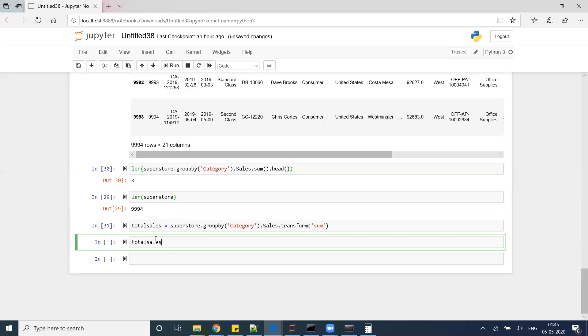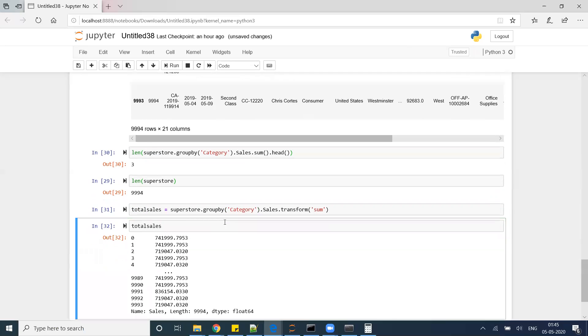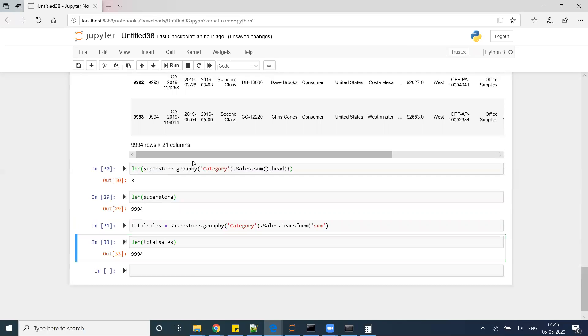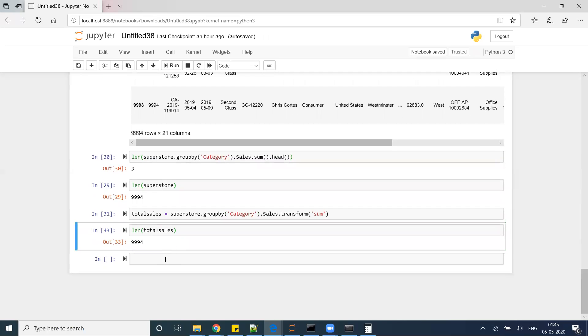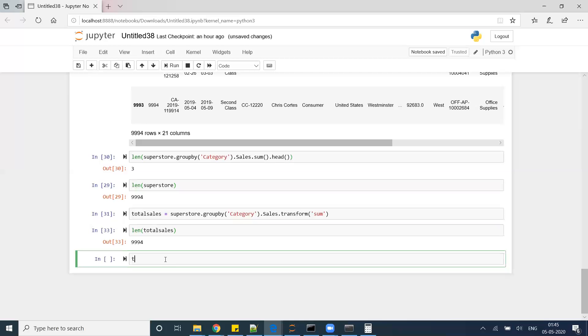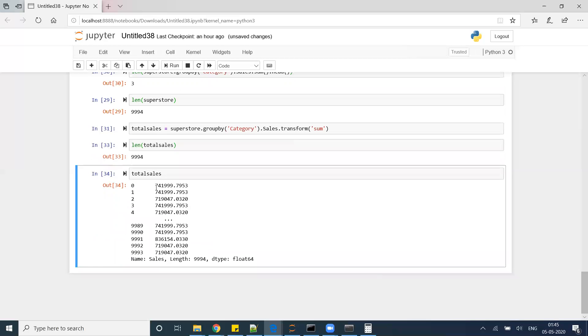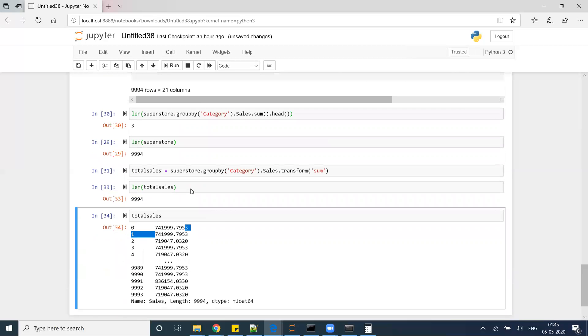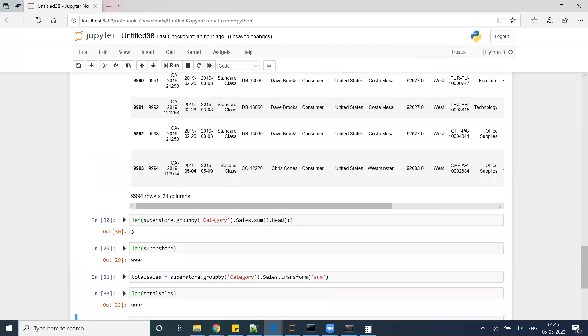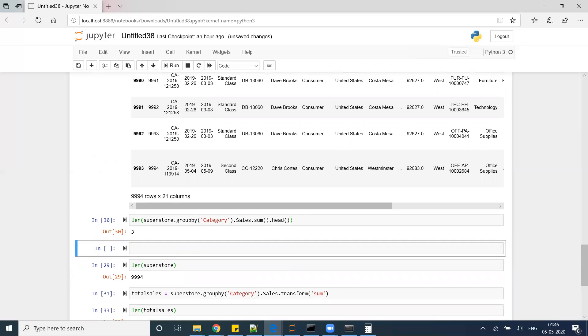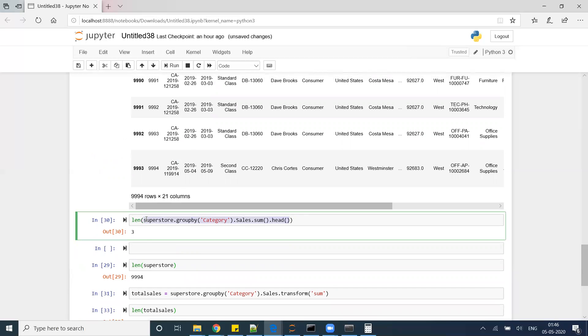Total sales, you see that this is my sum coming in. Now the total number of records I am getting is 9994, absolutely. But here we have duplicates at the same time. If you see here, 741999, 741999, this is the value for furniture category.